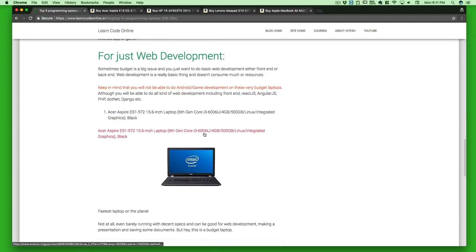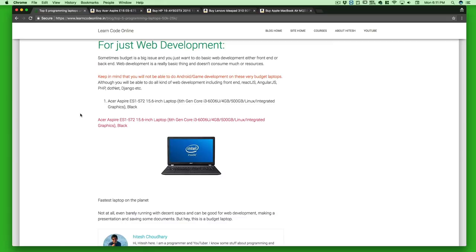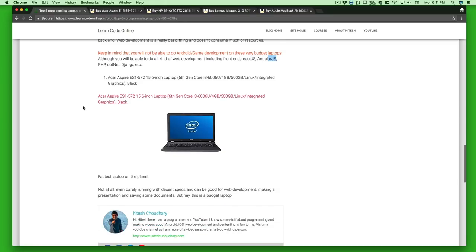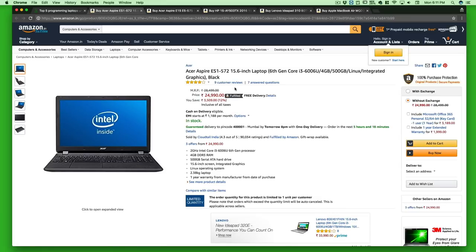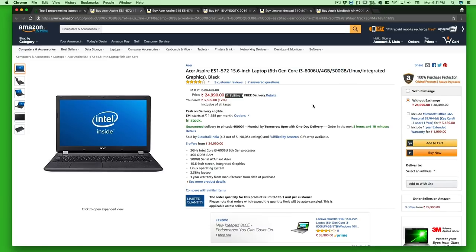The final recommendation won't break your bank but is not the best laptop on the planet. You won't easily be able to do Android or game development on this, but for any kind of web development — front-end, React, Angular, PHP, .NET, Django — whatever front-end or back-end web work you want, this is a great budget laptop. It's just ₹24,990 and comes with a 6th gen Core i3, 4GB of RAM, 500GB of storage, Linux, and integrated graphics — more than enough for any web developer.